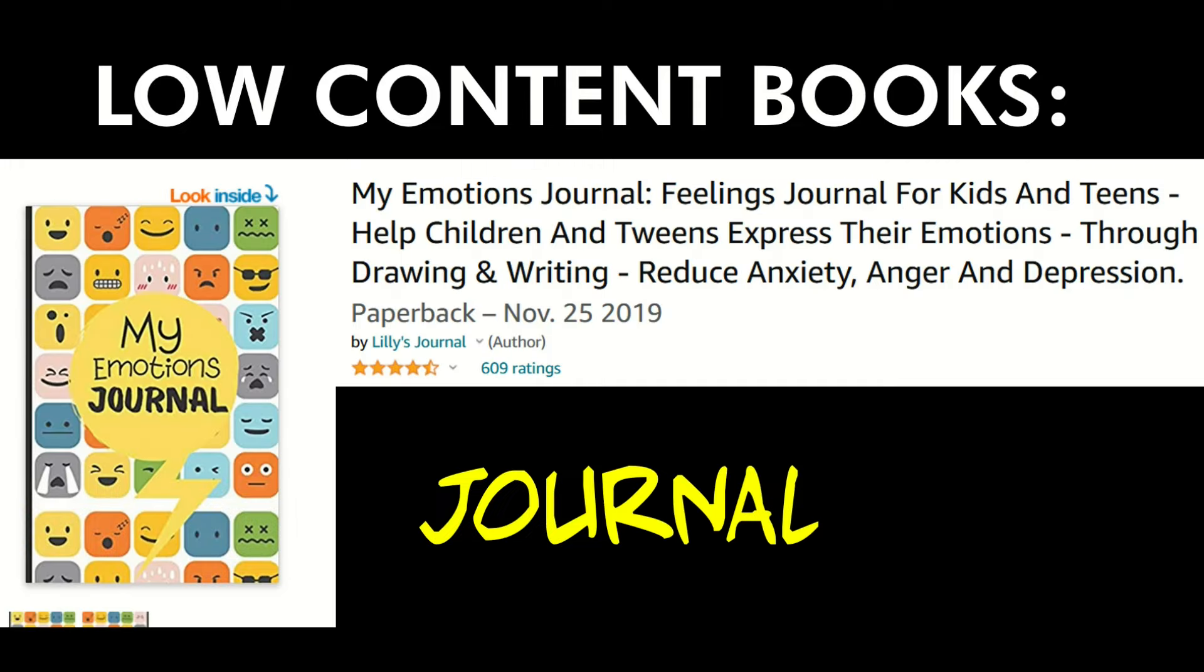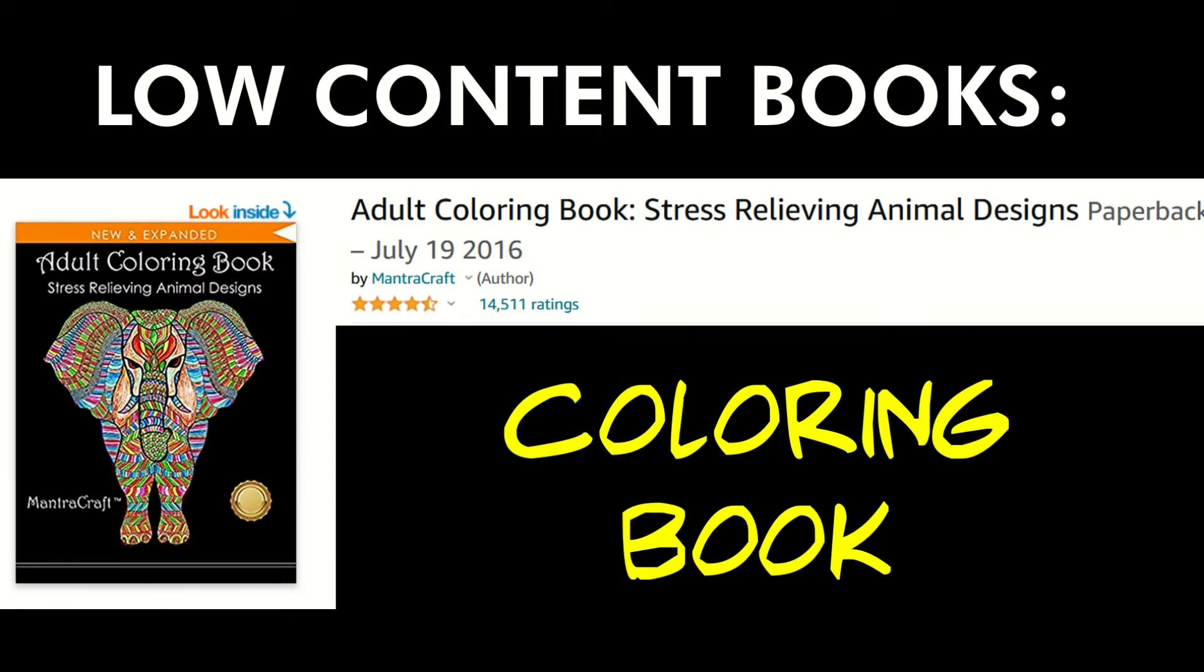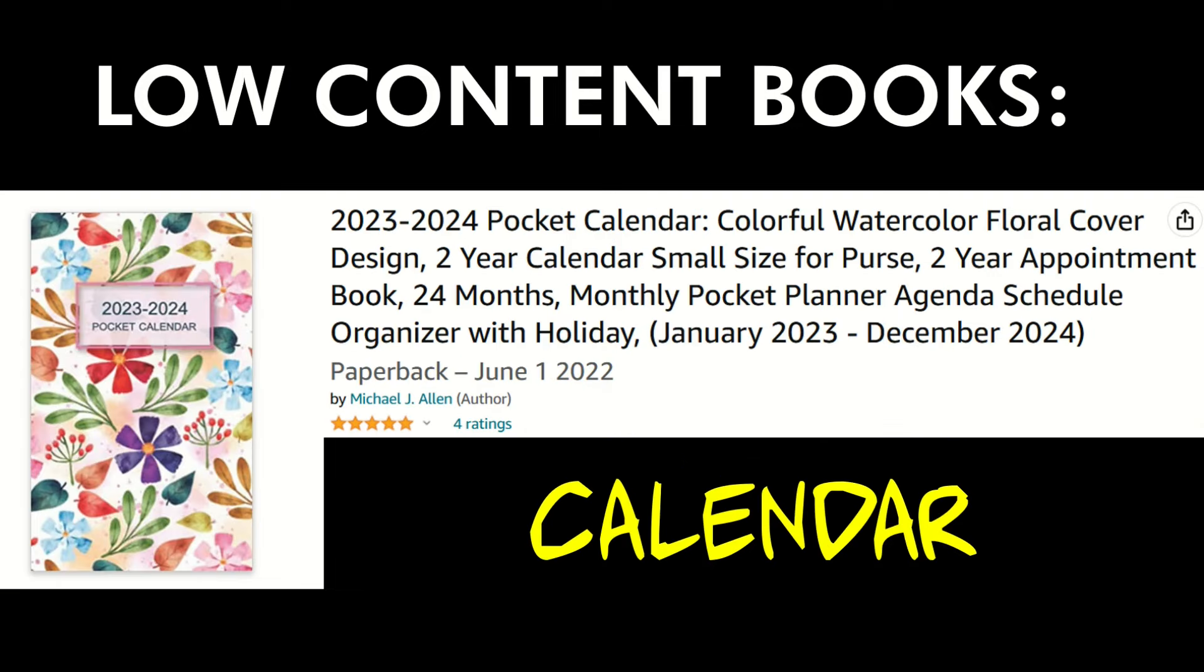So you may be asking yourself, what is a low content book? I've got some examples. Here's an example of a journal that sells on Amazon called My Emotions Journal for kids. It sells for like five to ten US dollars. Here's another example: a coloring book, an adult coloring book for stress relief. This is a pretty popular product. As you can see, there's not a lot of words inside the book.